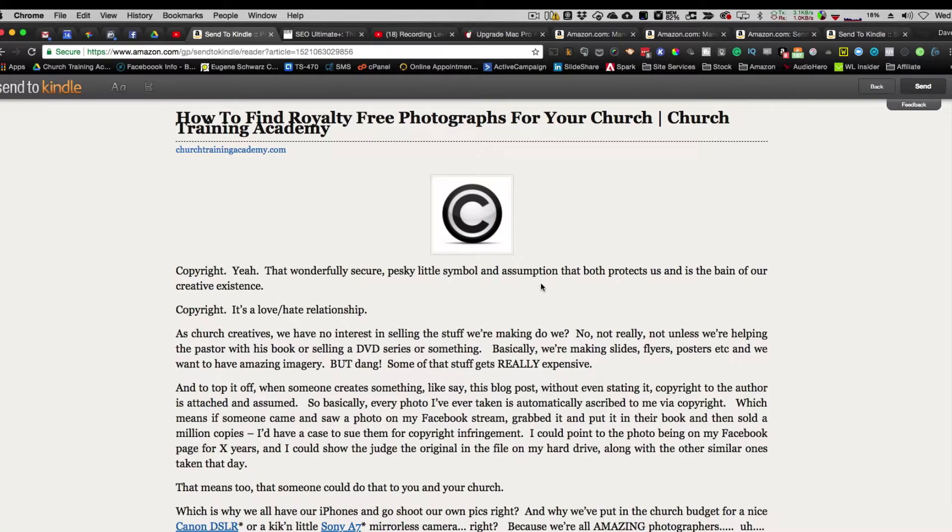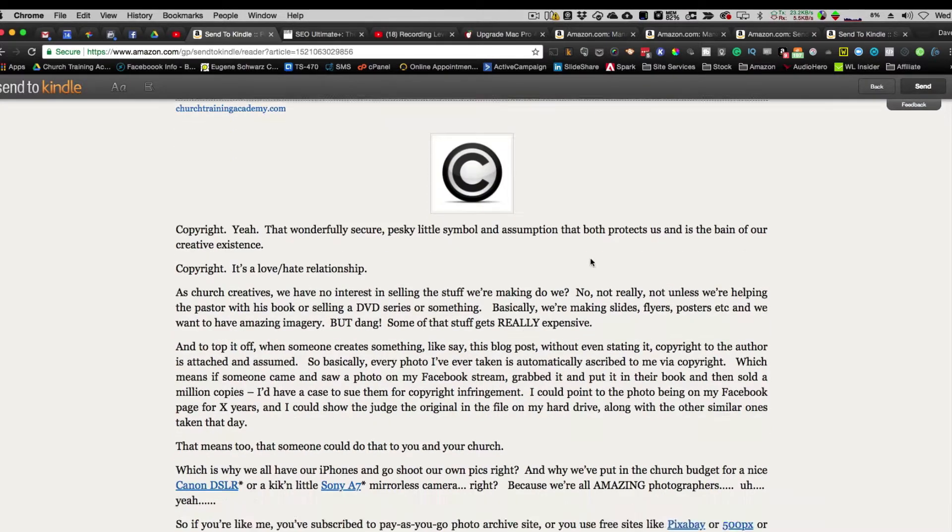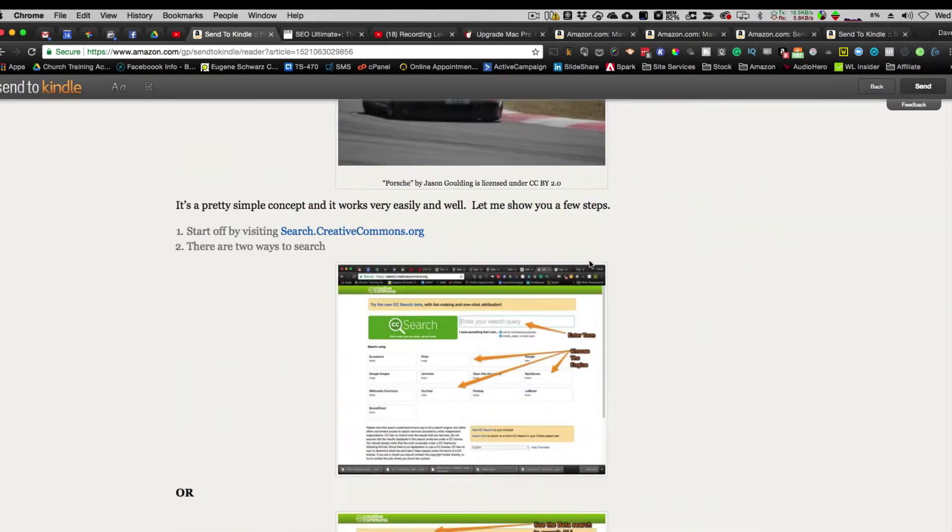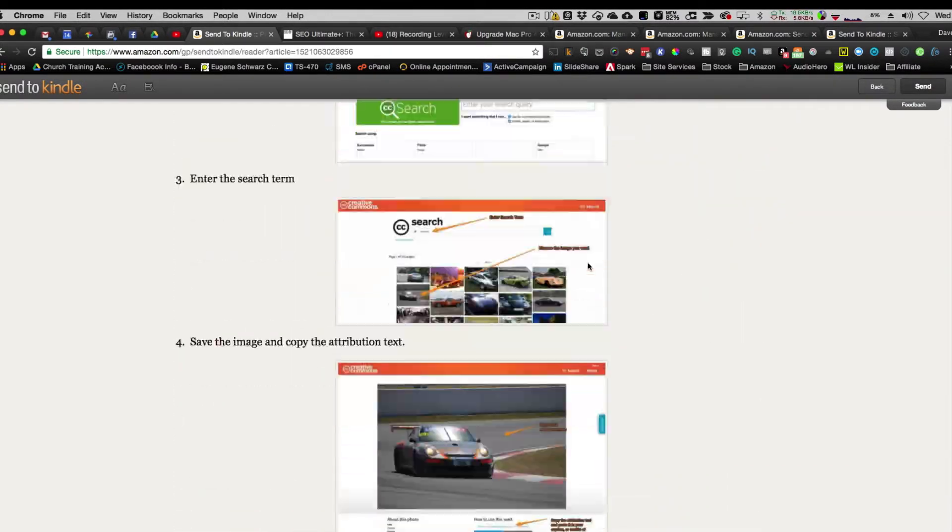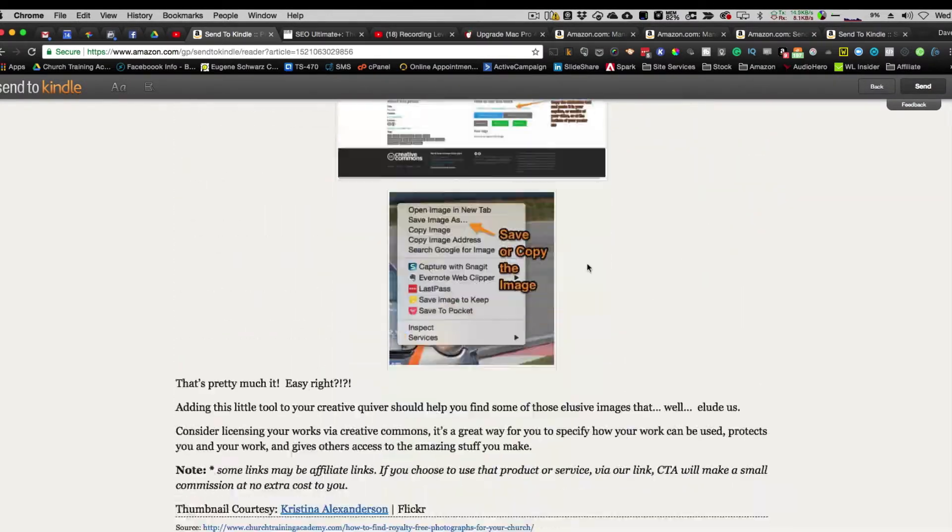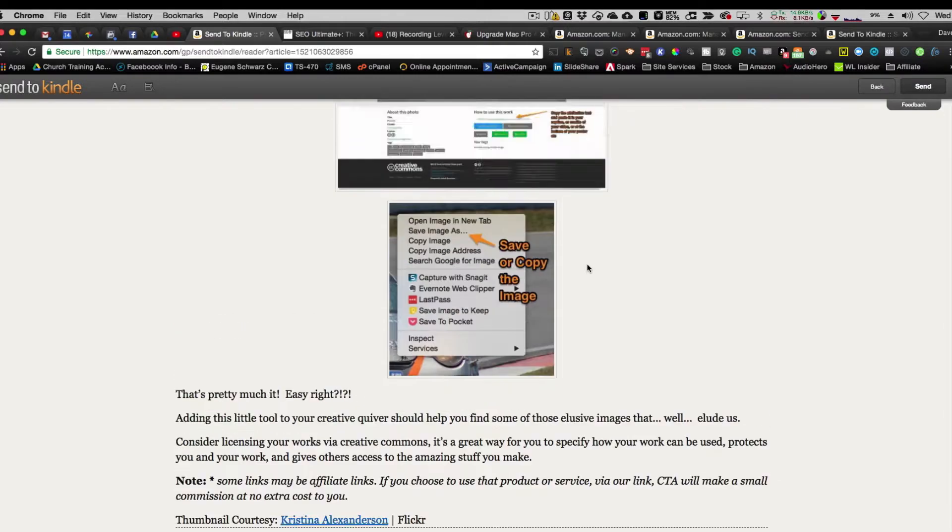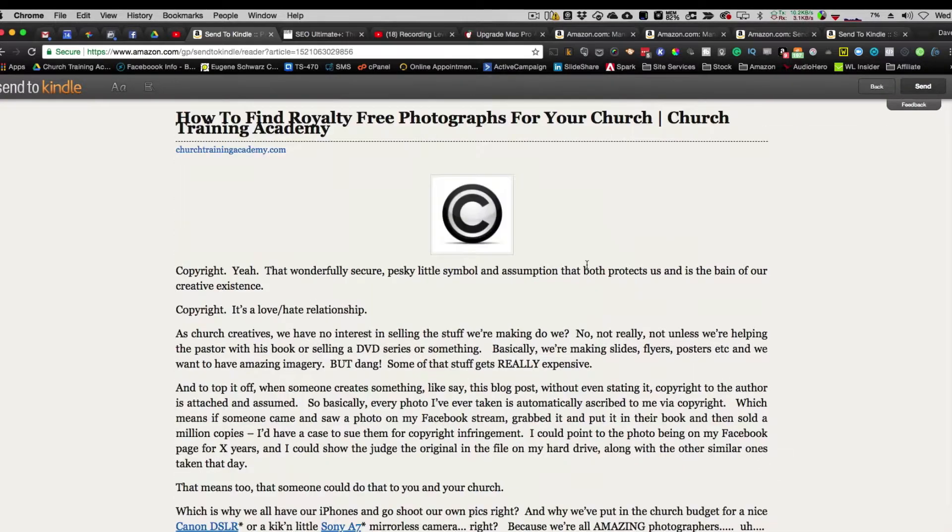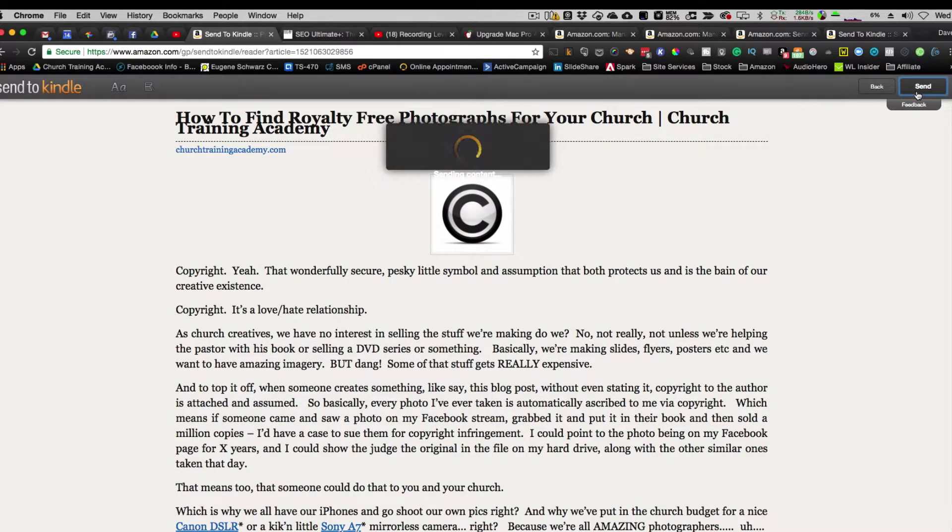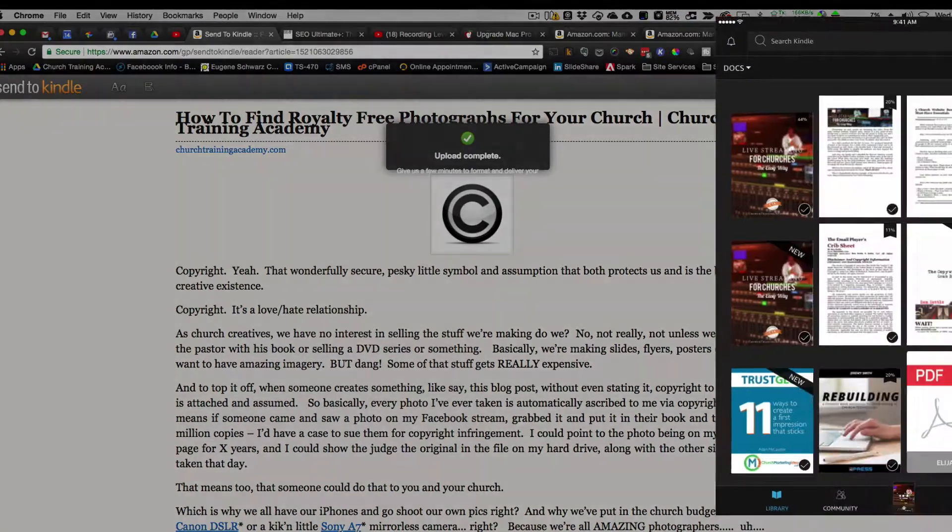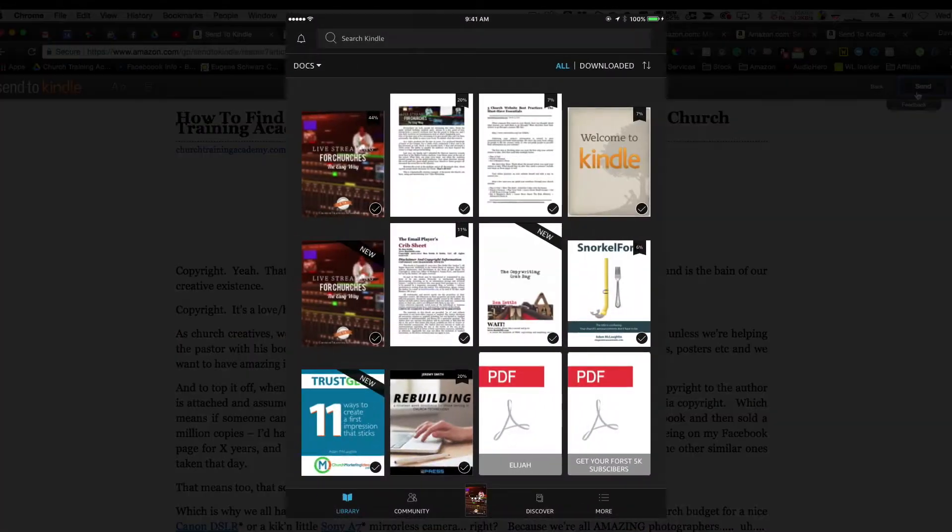That is done, and then when I have my article that I want to do, all I need to do is select from the drop-down box, from the Send to Kindle Chrome extension, preview and send, and it's going to show my article with the images. Your mileage may vary depending on how formatted your article is. But I hit send, and it's going to go.